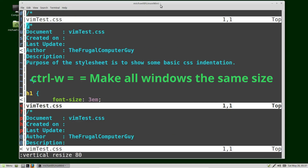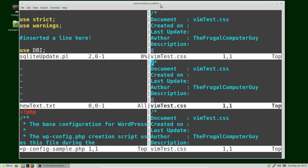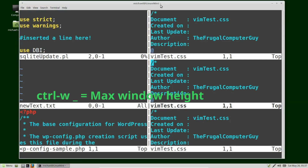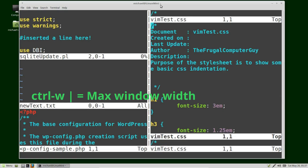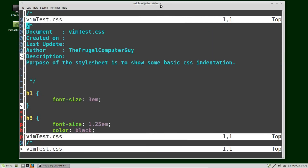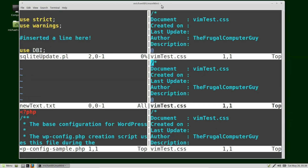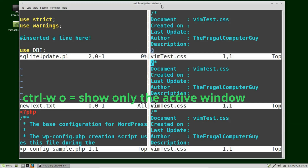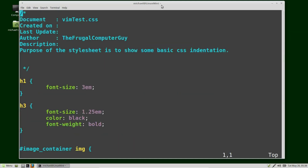To get all our windows back to the same size, I press Ctrl+W equals. I can press Ctrl+W pipe to see the full width of the current window. To see a single window, I can press Ctrl+W O for 'only' — this keeps only the current window open and the other windows go to the buffers.